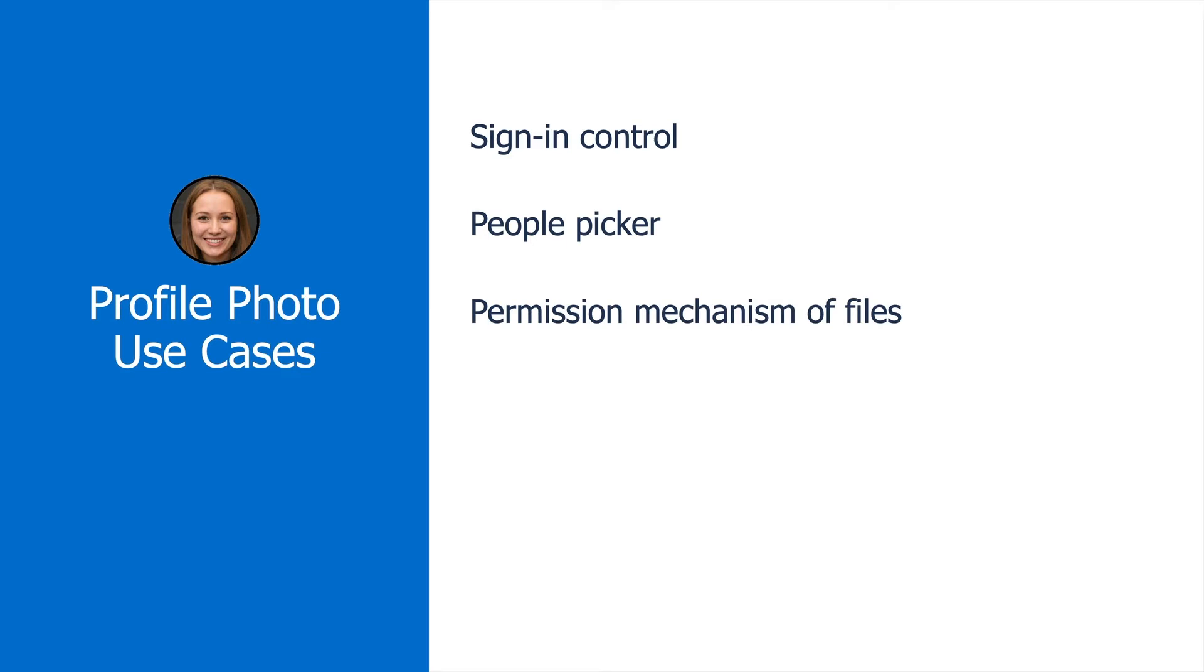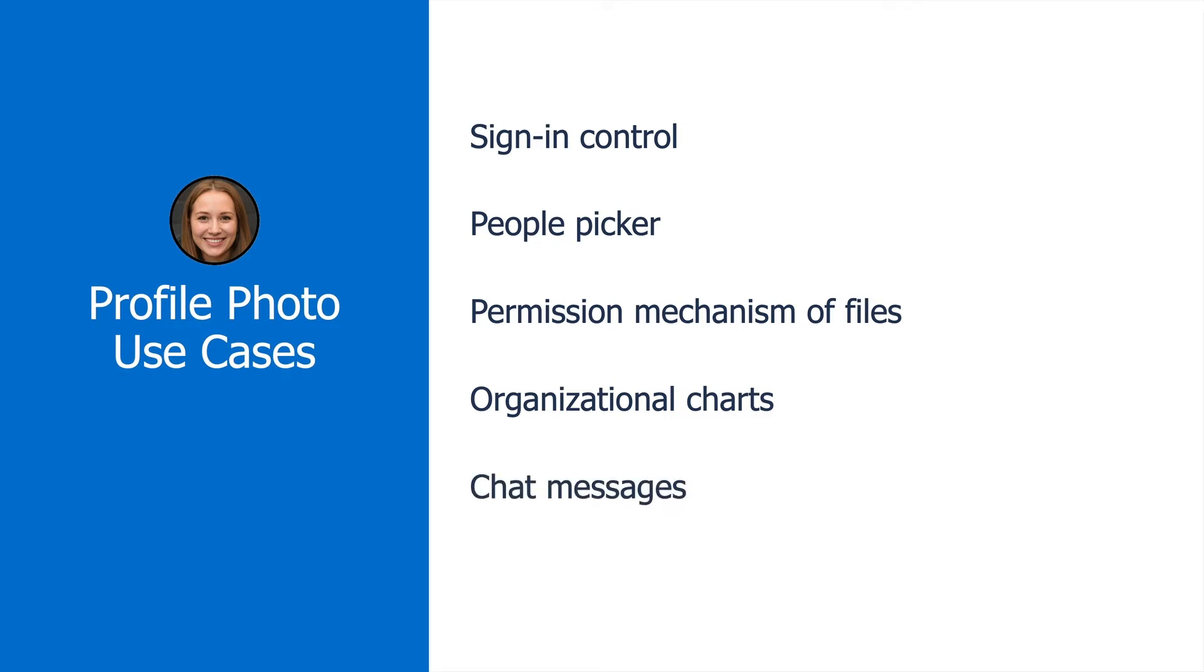You might have a permission mechanism for files, and you want to show the owner of a file or owners of a file. Org charts would be another critical piece where you want to embed the user's profile photo. Then things like chat messages would also be another area.